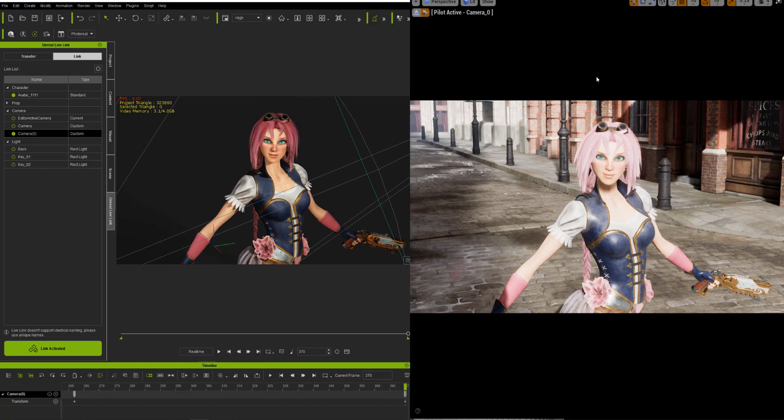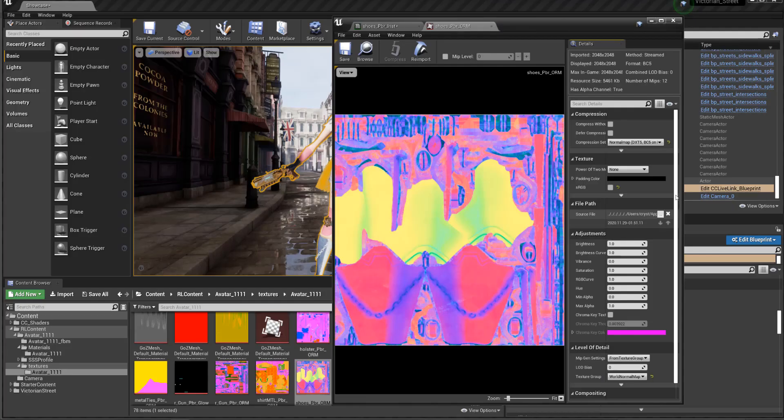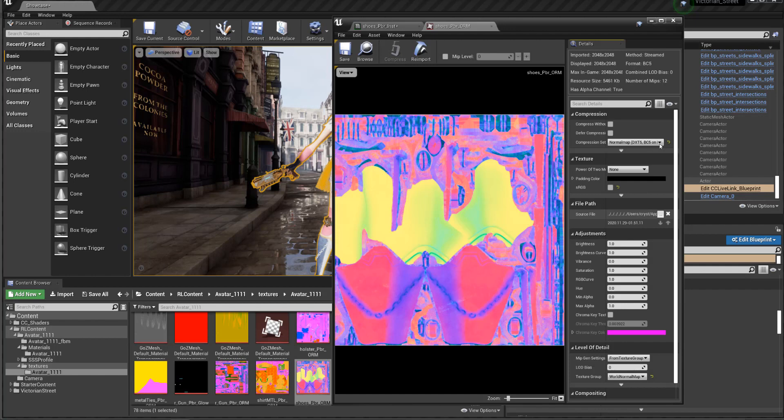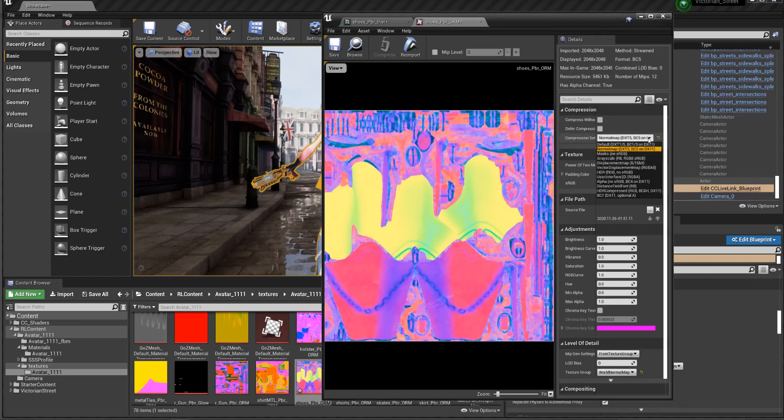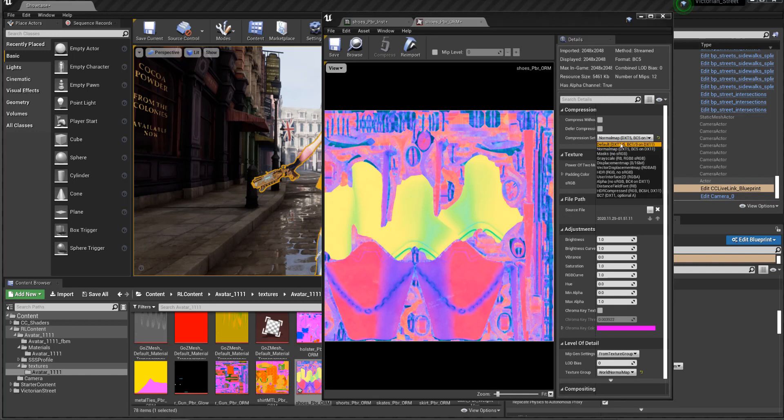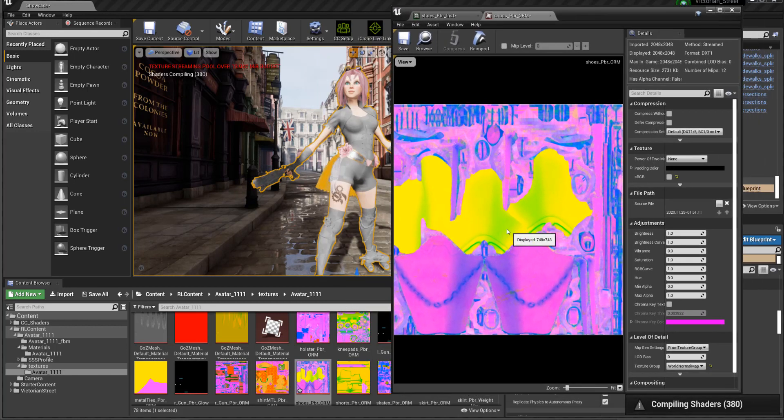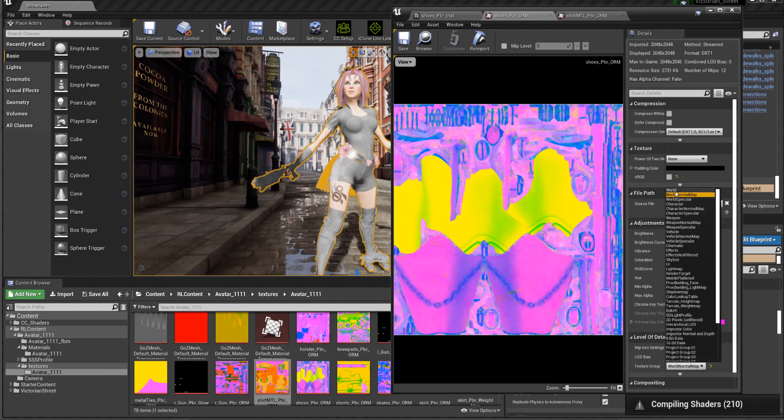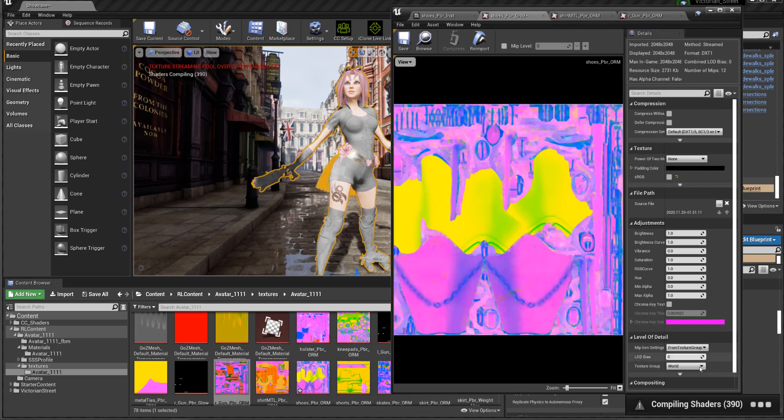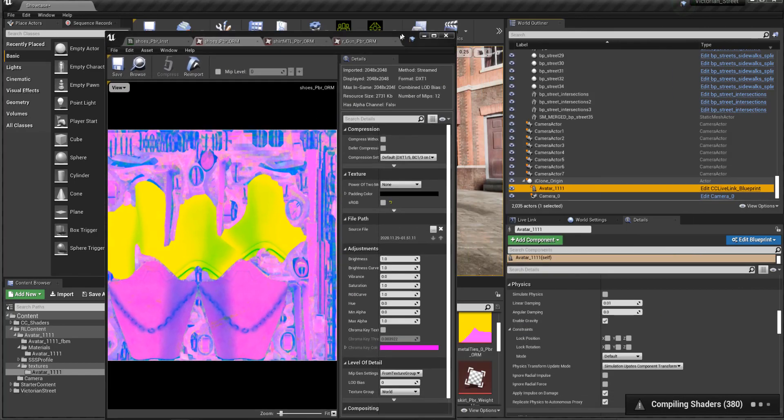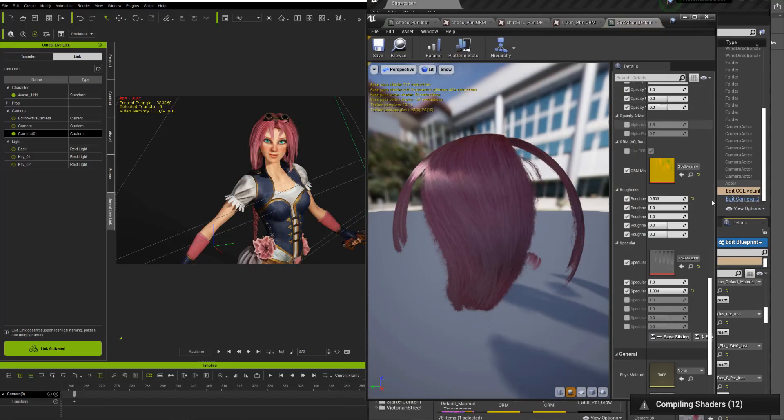Let's talk about how I fix some of these. This is the ORM map for the bottom shin shoe part. The things that are wrong with this one actually is just that it came in at a normal map compression set. We need to change it to default. And then the texture group came in as world normal map and we need it to be just world. It's not a normal map, so we don't want it to display as one. Then just save the texture out and that fixed my problem. I think it was just a very strange bug for this specific character.